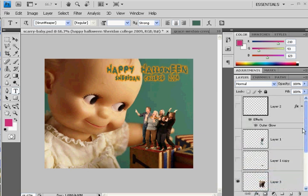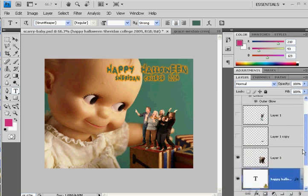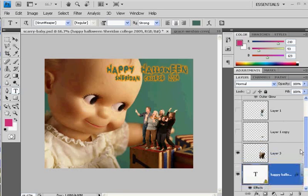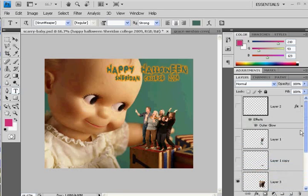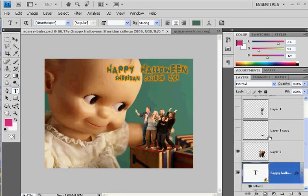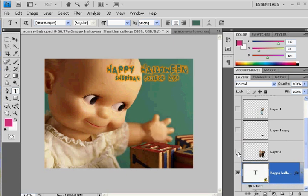First of all, what you can do is you can put all of the different people you want to do this project with on separate layers. So if I turn off the crew here, this group of people...